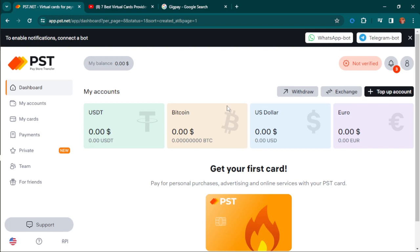They allow you to deposit with over 15 cryptocurrencies, including Bitcoin, USDT, and others. Then your main currency will be in United States dollars. Regardless of which account you use to deposit, everything will be changed to US dollars.